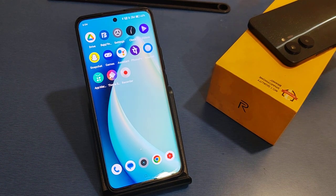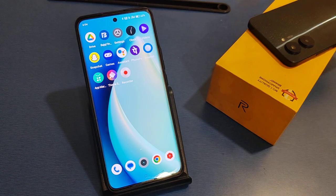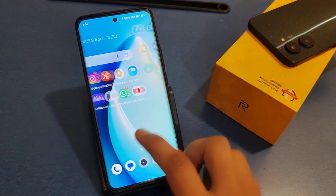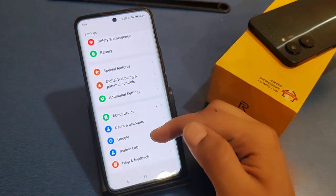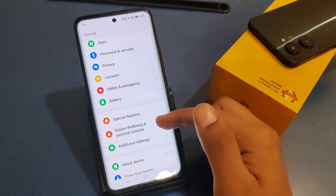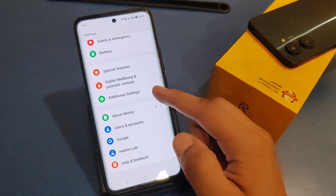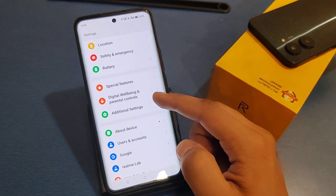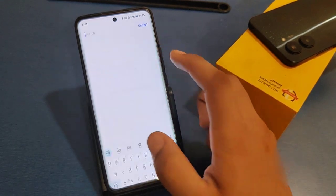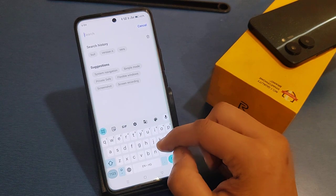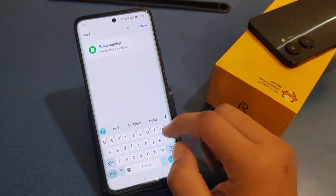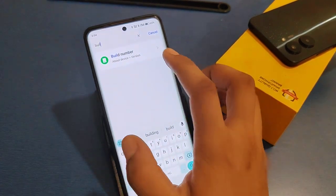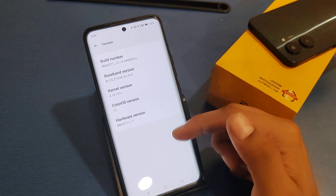So let's start. First, click on the Settings option, then go to the search option and type 'Build Number'. Build Number will appear — click on it.